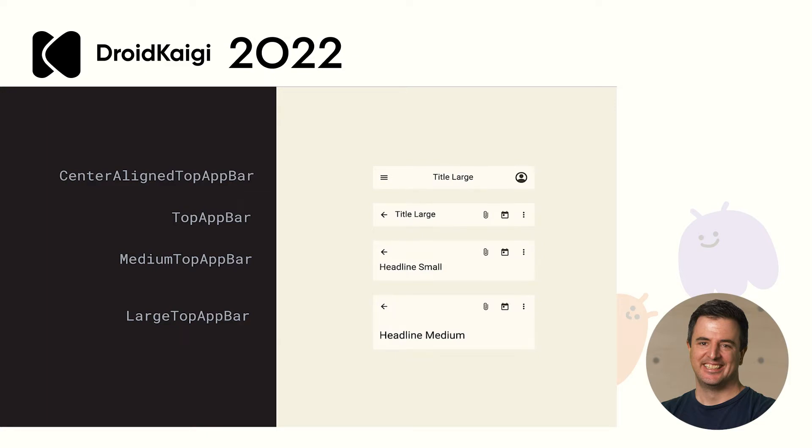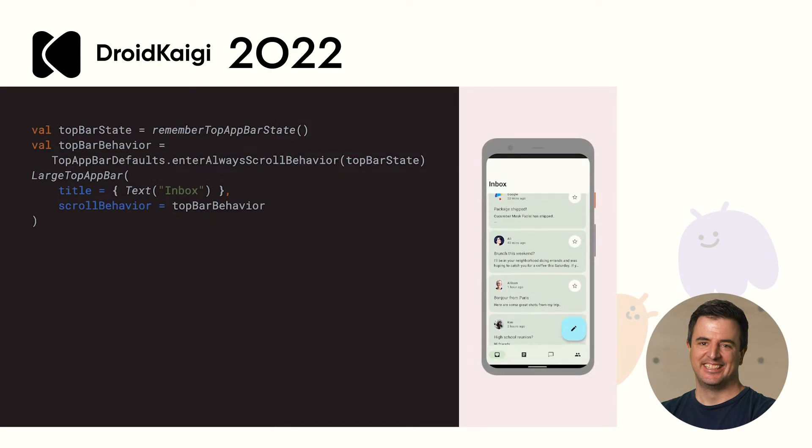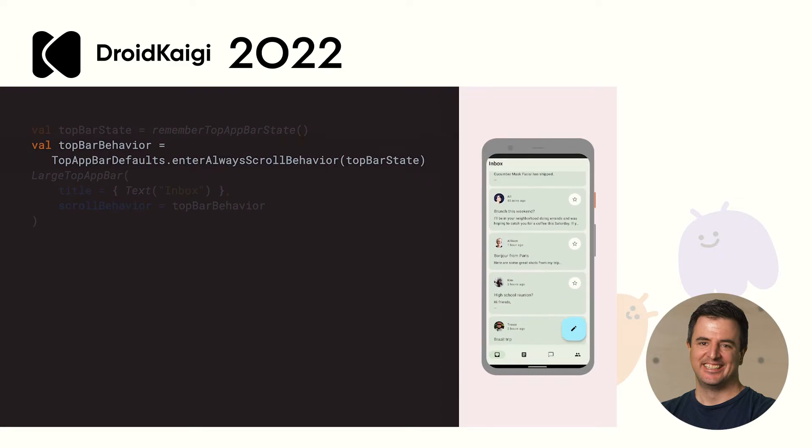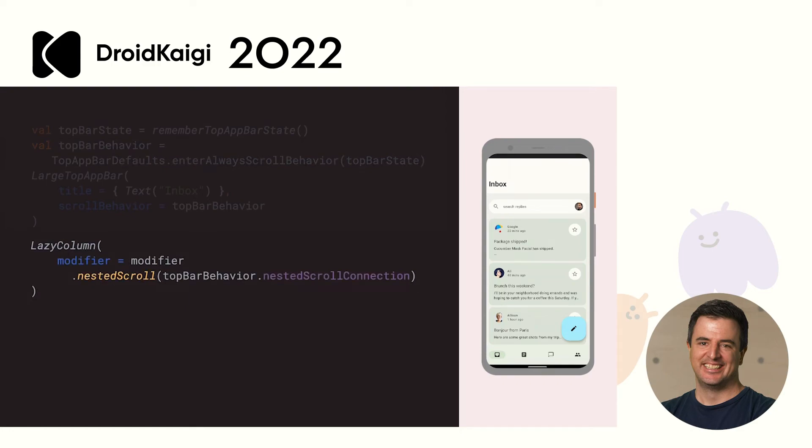A major change in Material 3 is the different styles of Top App Bar. You have Centered Top App Bar, which is the default, Medium, and Large. They also easily support a collapsing toolbar style. To achieve this, you define a Top App Bar behavior. In this demo, we are using enter always scroll behavior. Once we pair this with our lazy column via a nested scroll connection, our Top App Bar will automatically expand and collapse as we scroll. It's as easy as that.